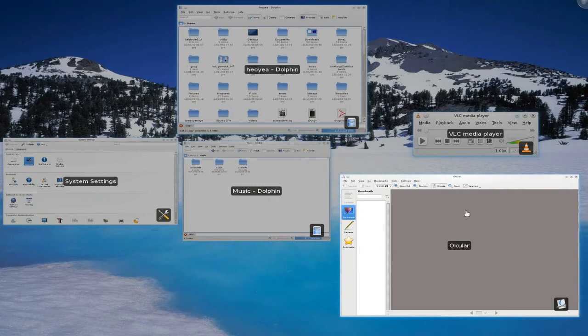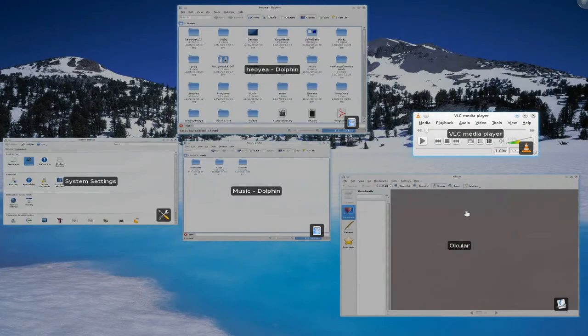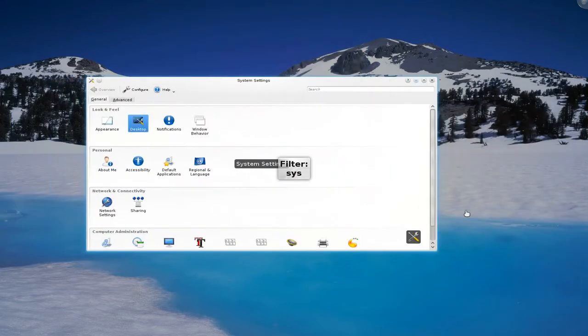Another thing is that you can filter the windows. So if I type in something, let's say VLC, whatever windows you have open, you know you want it quickly. So you can do filtering also.